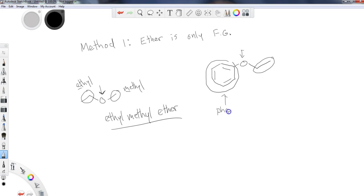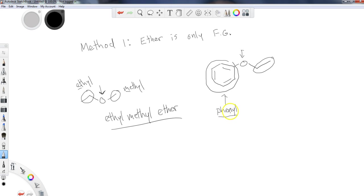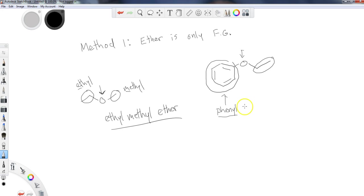And do not confuse this with phenol. Phenol with an O-L at the end is a benzene ring that has an alcohol group attached to it. We talked about that in the alcohol chapter. We're also going to see it appear in the aromatic chapter.